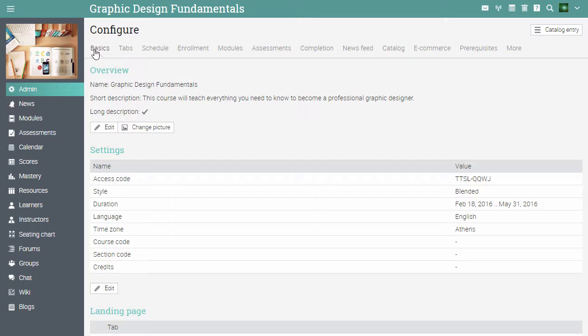In the basics tab you can change the essential aspects of a course. Under overview you can change the picture, name, short and long description of the course. In the settings area you can configure different aspects such as access code, style, duration and more.